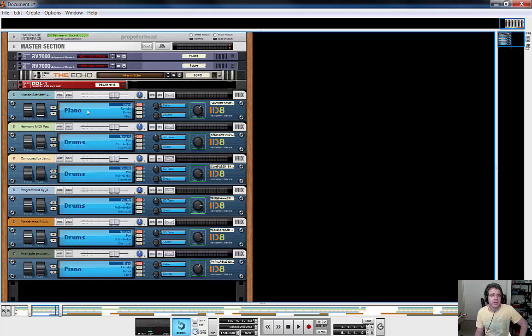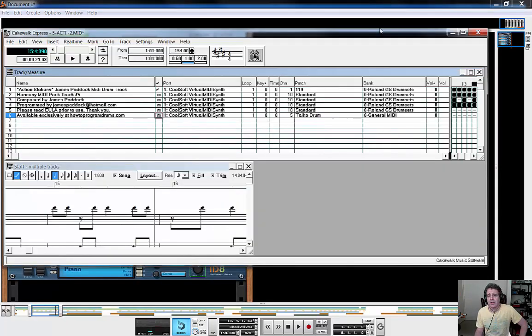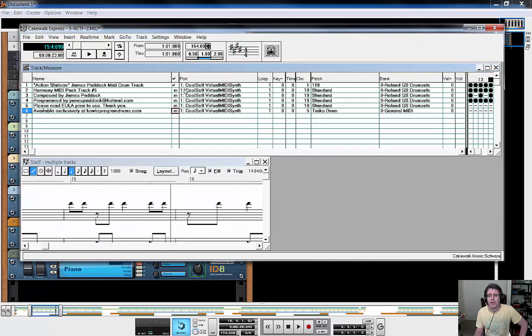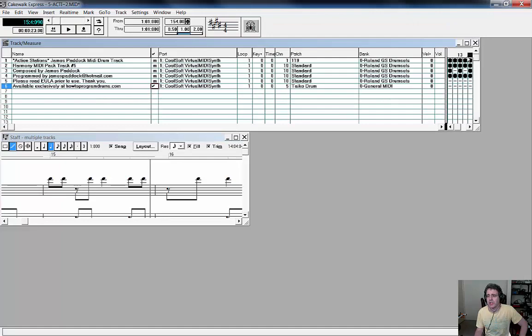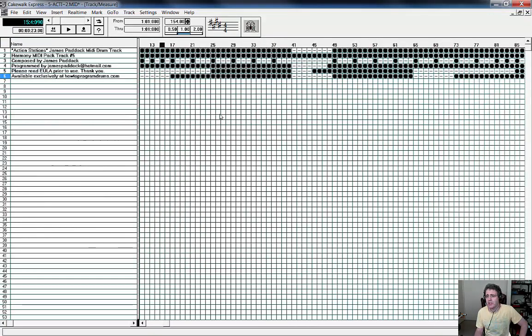Similarly, if we go to the last track which is also saying piano, let me go back here and we turn that on. It gives us a clue anyway - it's a Taiko drum. Taiko drum, I suppose I should say.